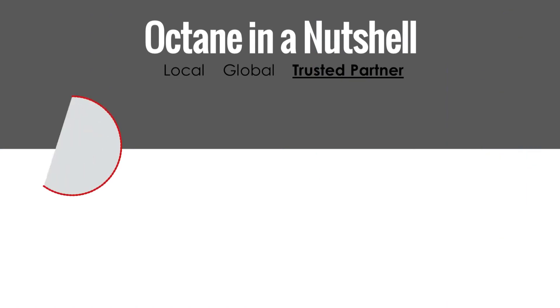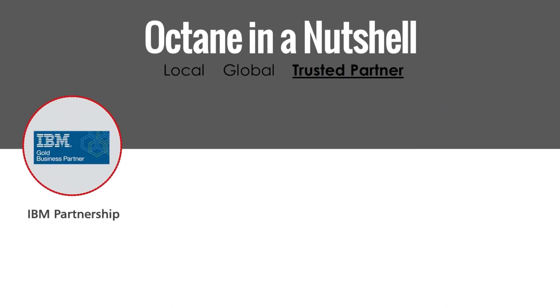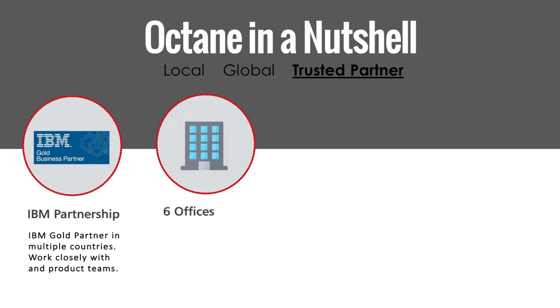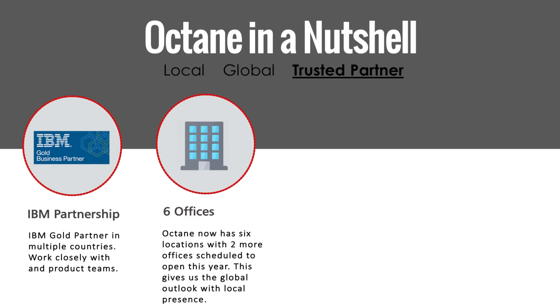We are an IBM Gold Partner, work closely with IBM sales and product teams. We have six offices, out of which two offices are in Australia and four in India. Octane Head Office is based in Sydney, Australia.